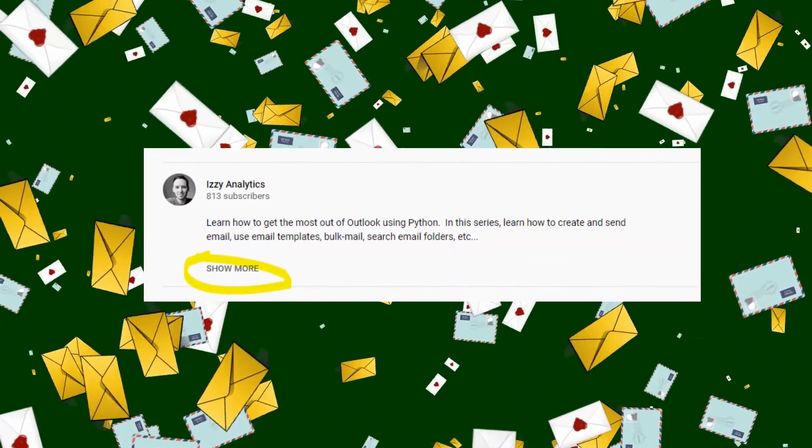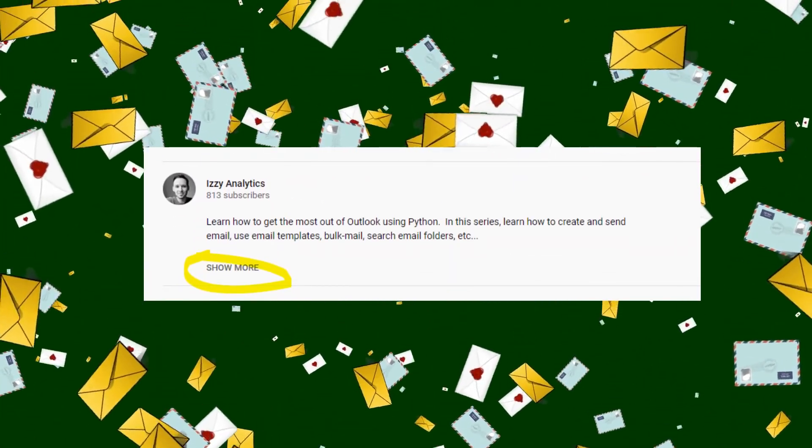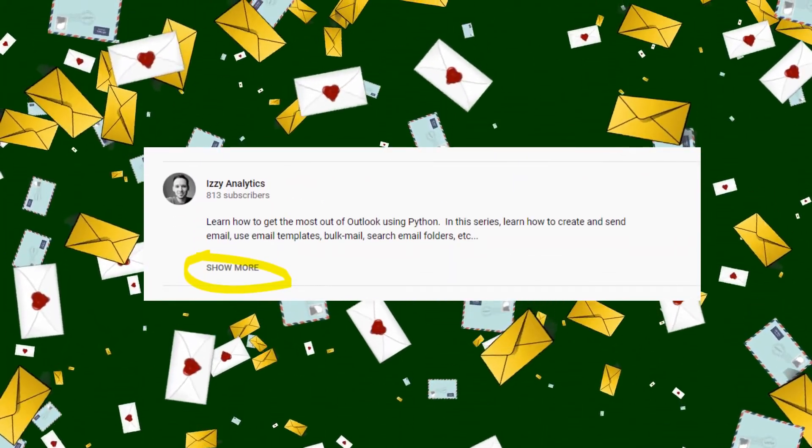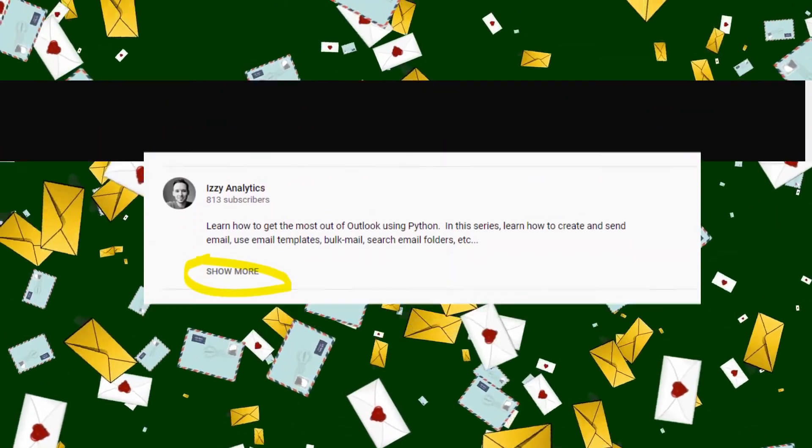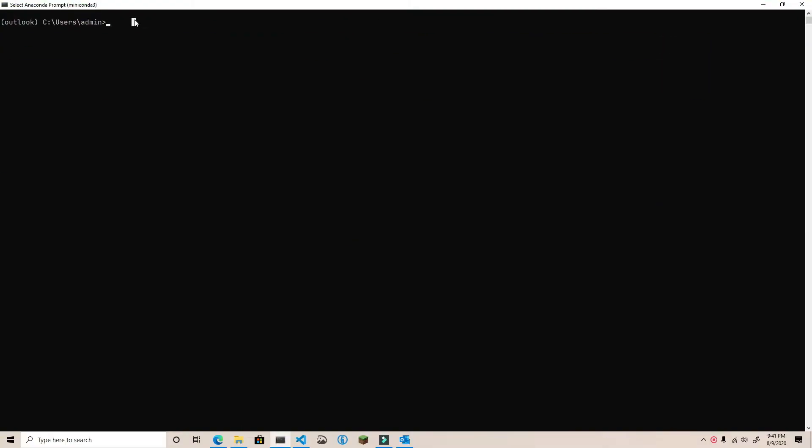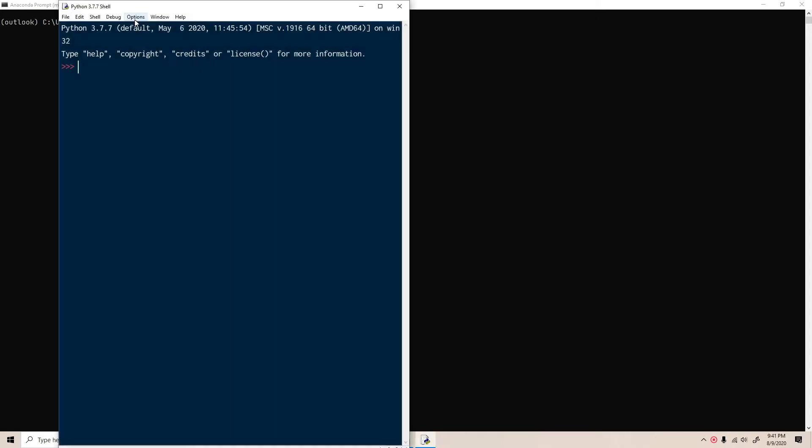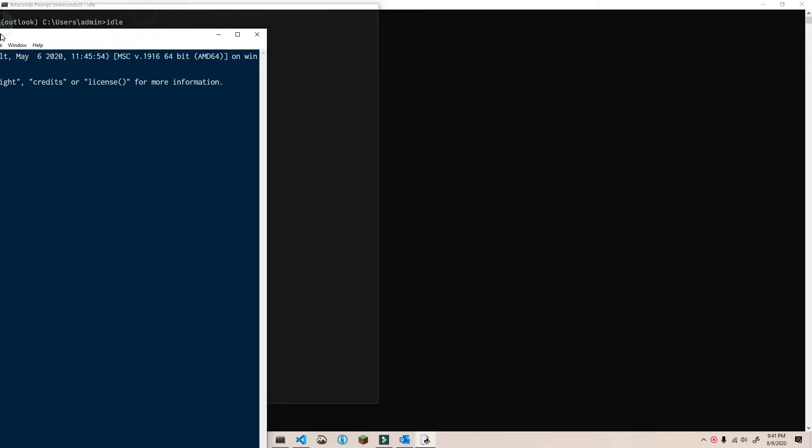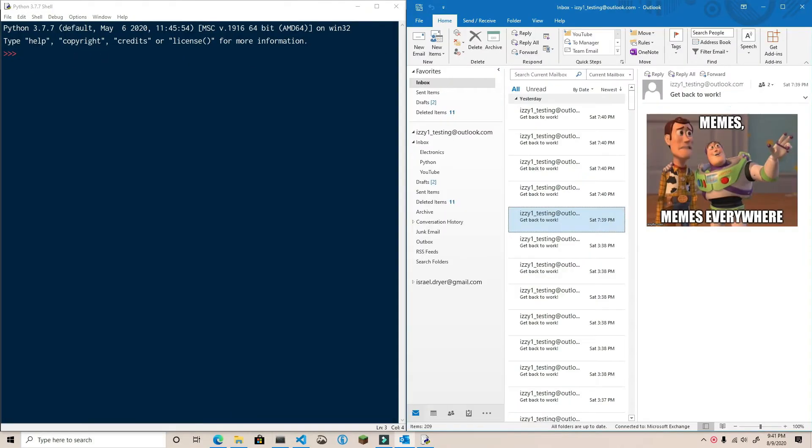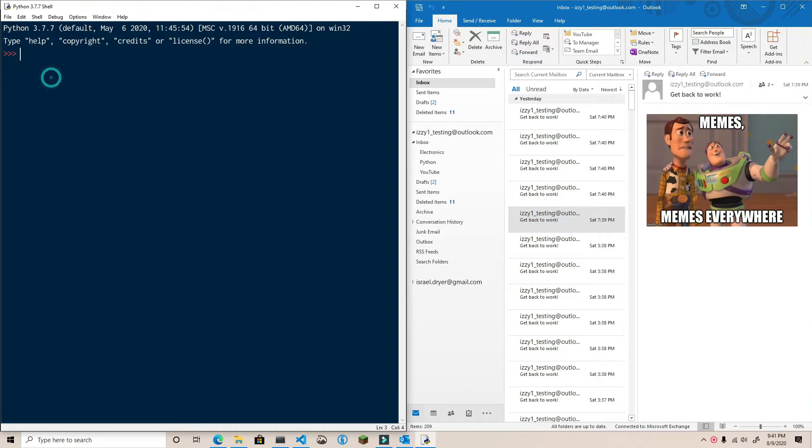As always, check the video description for relevant links that I mention in the video. I'm going to be using the IDLE Interactive Python shell, which comes packaged with Python. If you want to use the same, just type in IDLE in your command prompt. Otherwise, you can follow along with any code editor or IDE you wish. So without further ado, let's get started.